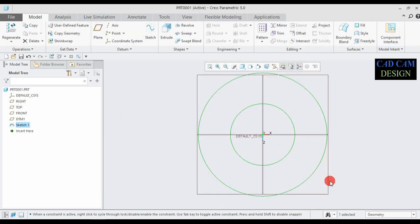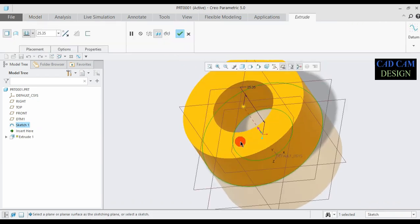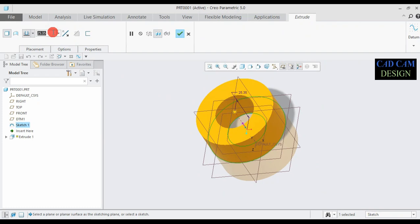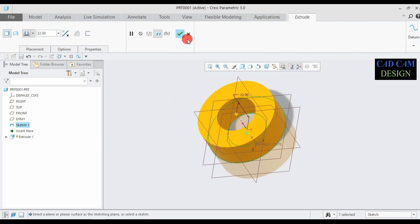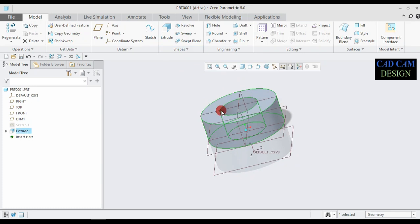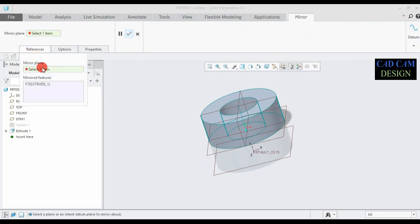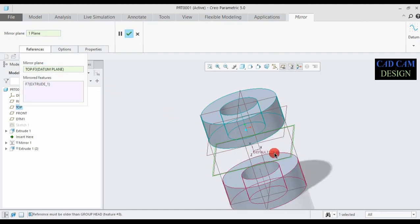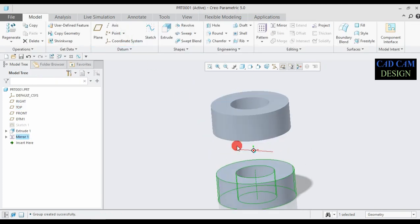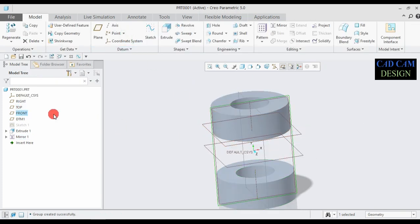Click OK, then go to Extrude. Extrude up to 22 mm and done. Now mirror this object — you can select the item and plane, apply, and select the reference. Mirror to this plane. Now these are done.